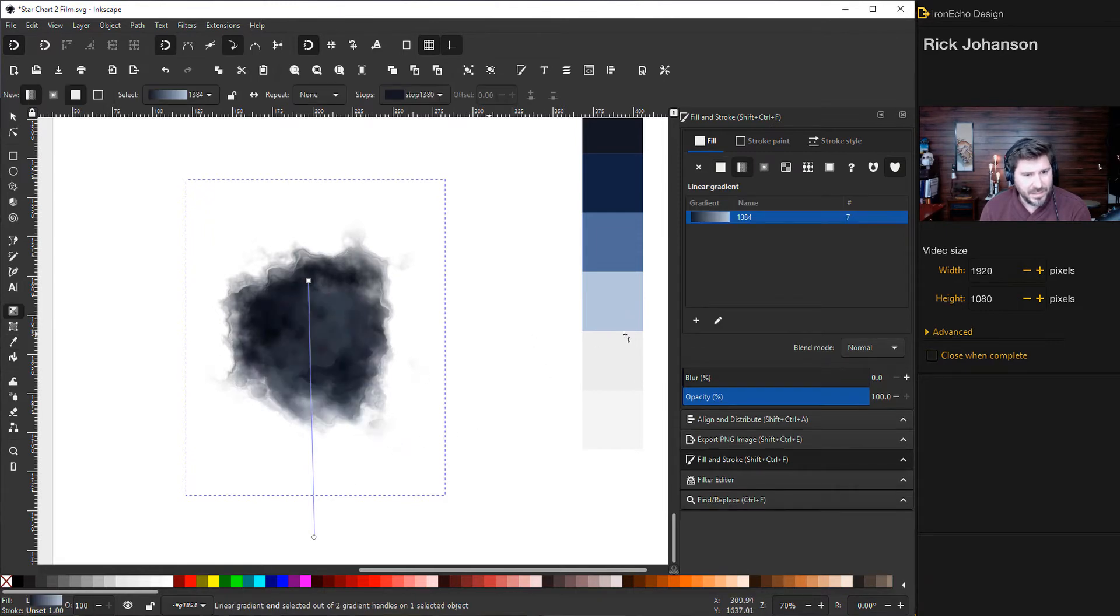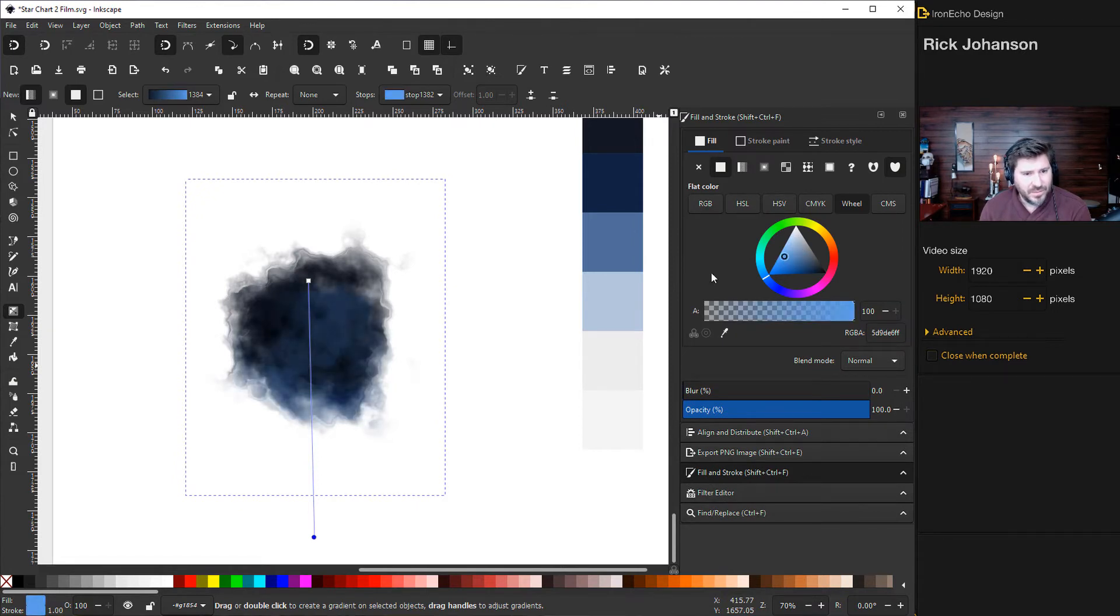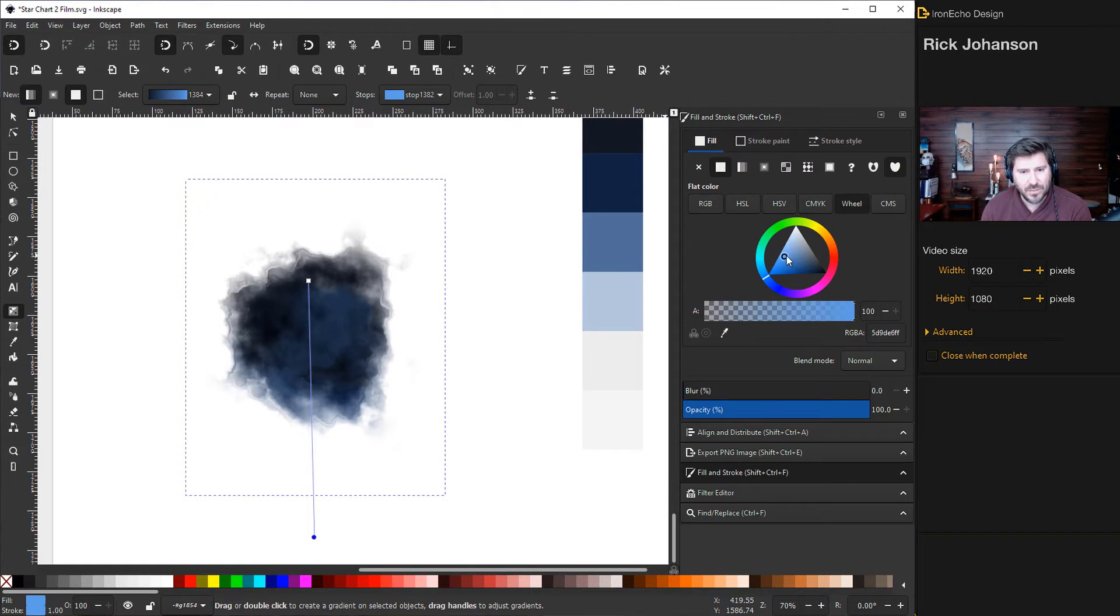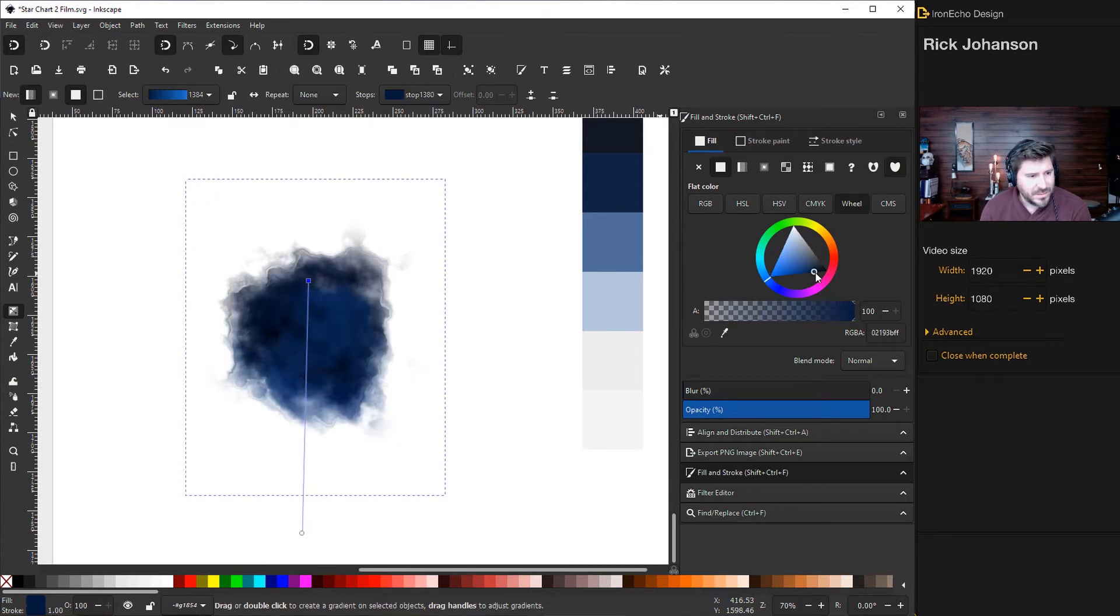That kind of messed it up. Maybe we can just eyeball it. So I'm going to go back to my bottom and I'm going to choose something. There we go. If you don't like your cheating preset, you can always manually inside of your color wheel change it. So where do we want it? Somewhere there.